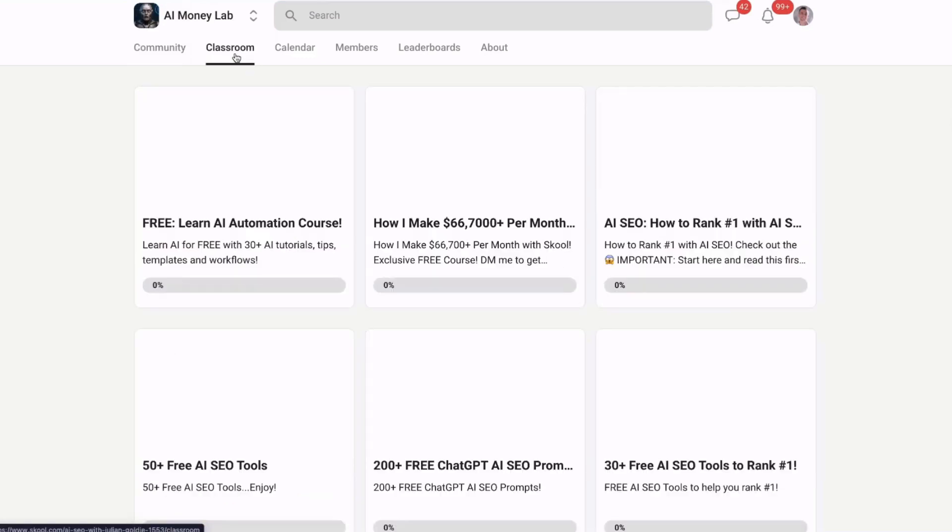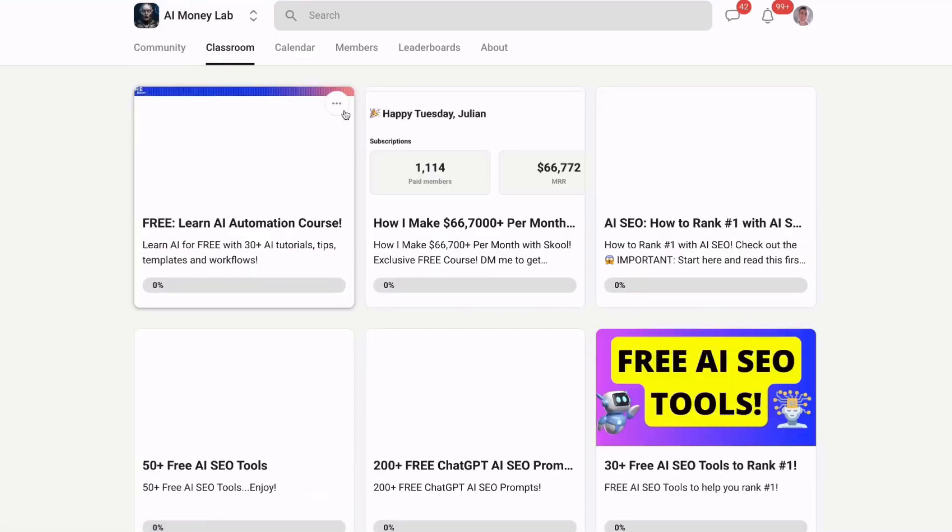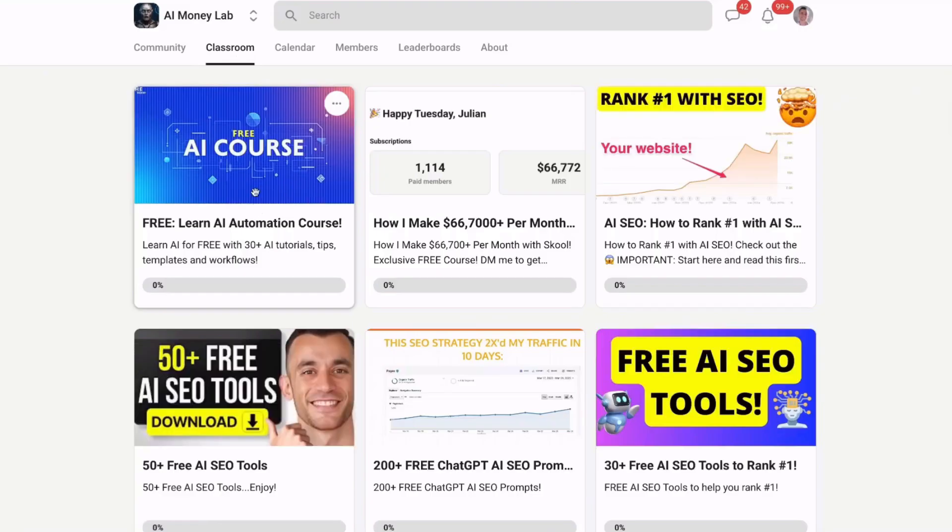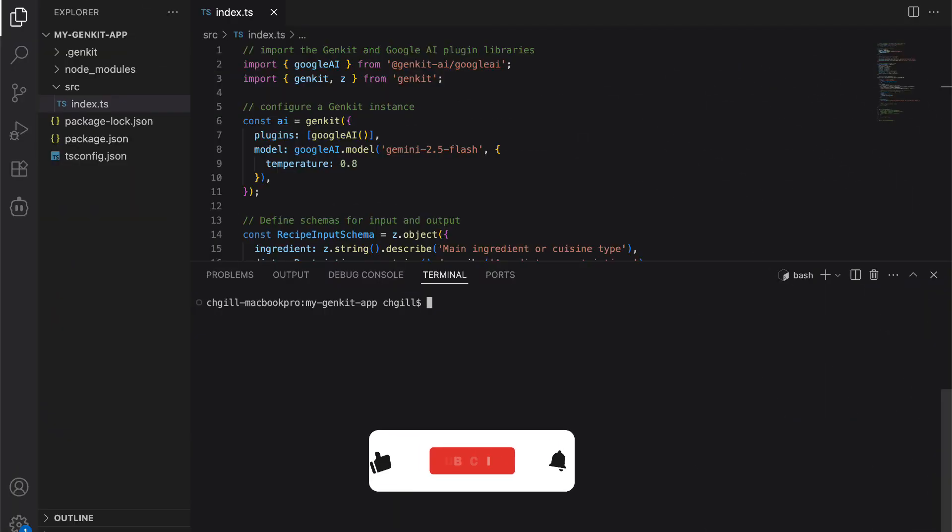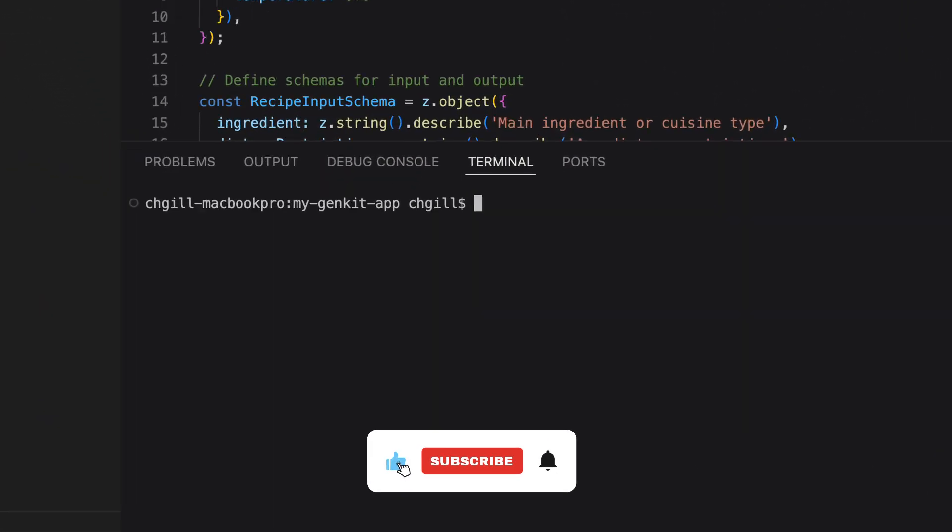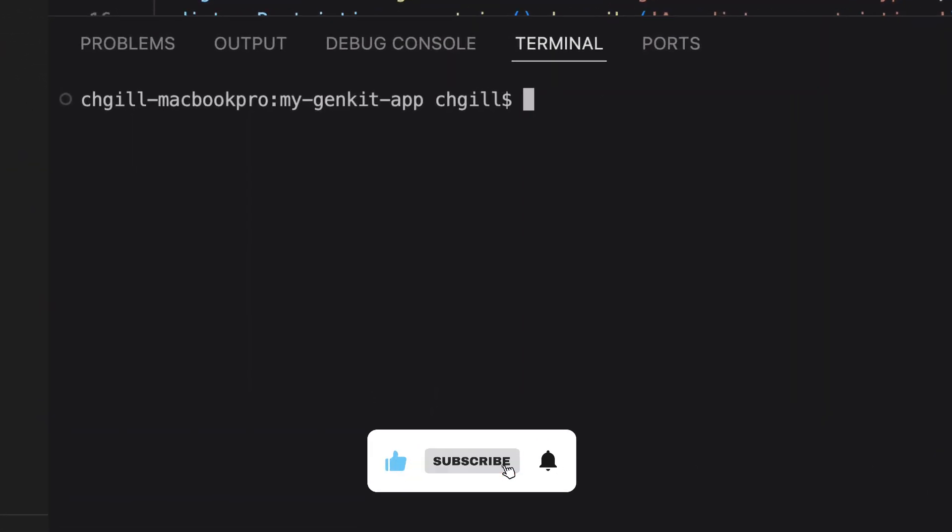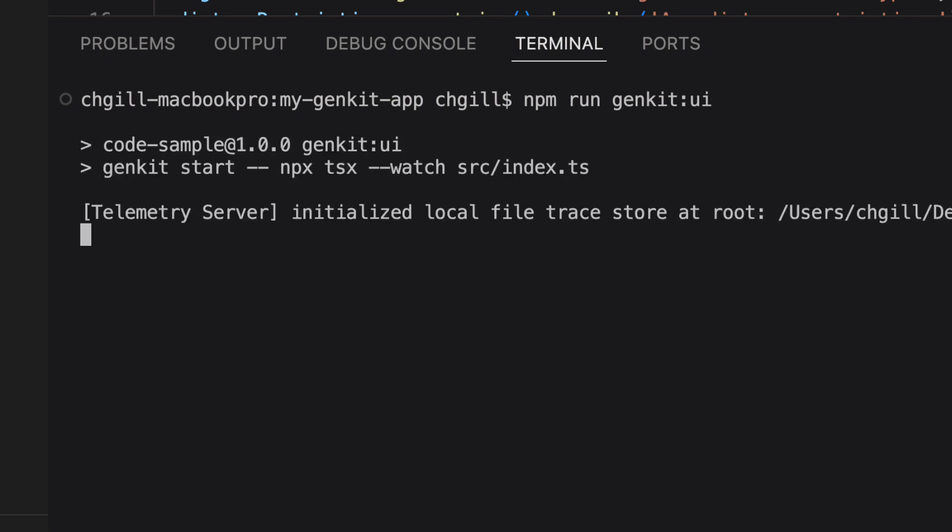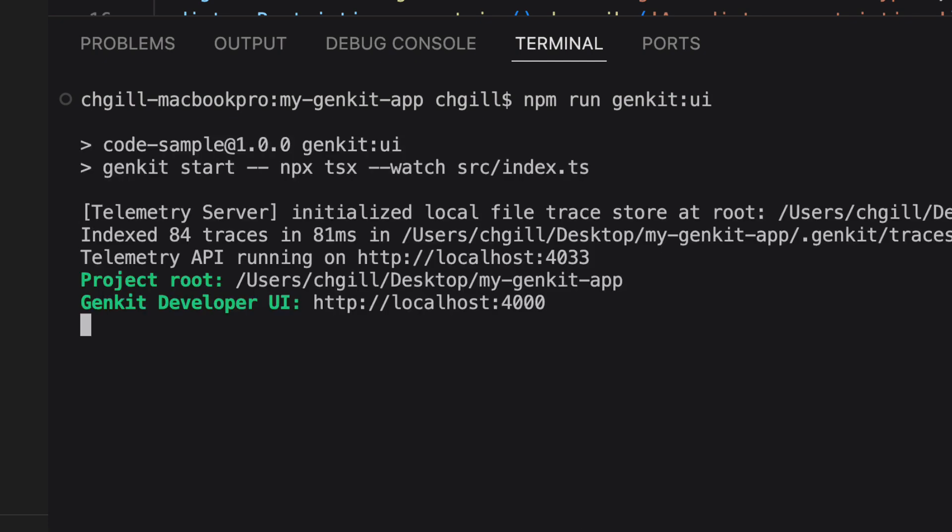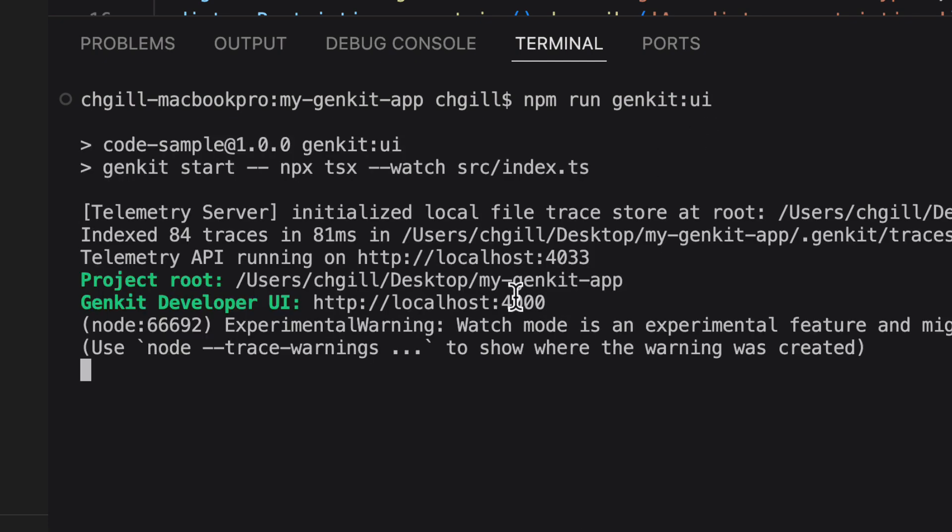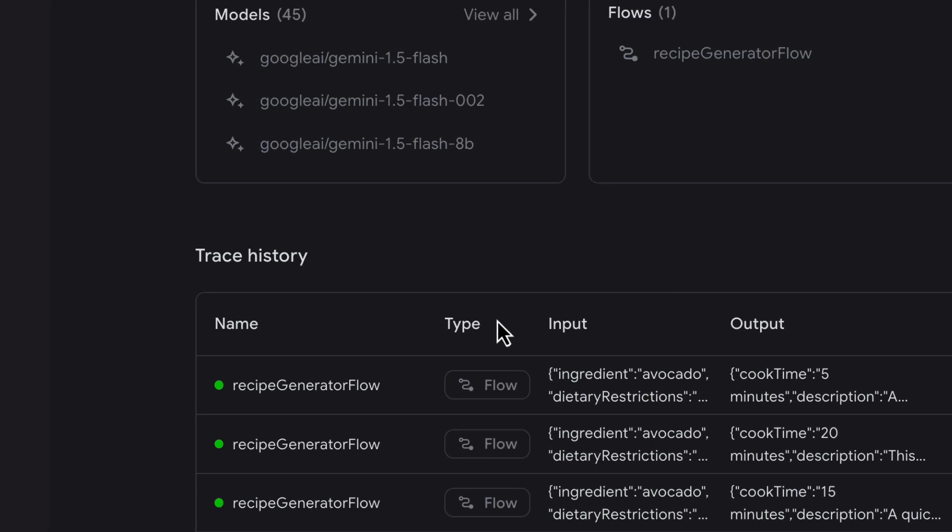This is the kind of content we're bringing you every single day: real tools, real demos, real results. So make sure you're subscribed, make sure you hit the bell, and comment below what AI tool you want me to cover next.